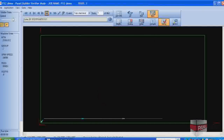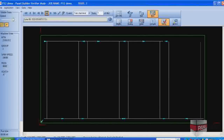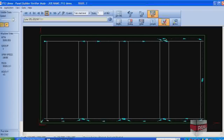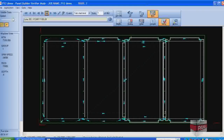After nesting, the Panel Builder system will automatically generate the CNC machine programs required by the AXES router. Before cutting, the programs can be simulated and verified on screen to check sequencing and estimate machine cycle times.